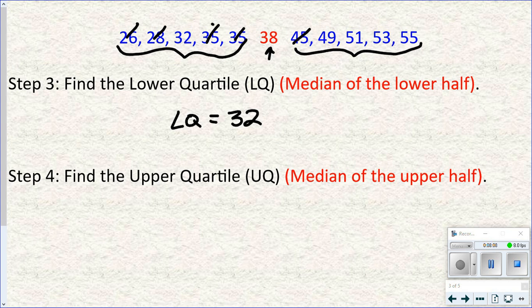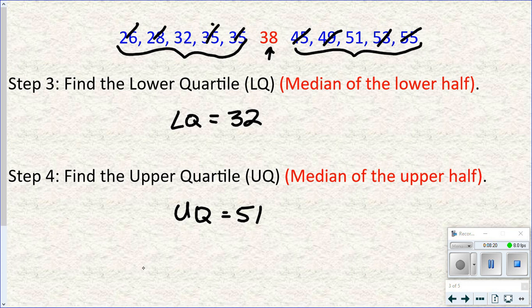Then I do the same thing on the upper half and end up with 51 as the upper quartile. So now we have three of those five values: the median, the lower quartile, and the upper quartile. Basically, we've found three medians — the median of the whole data set that split the data in half, then the median of the lower half and the median of the upper half.